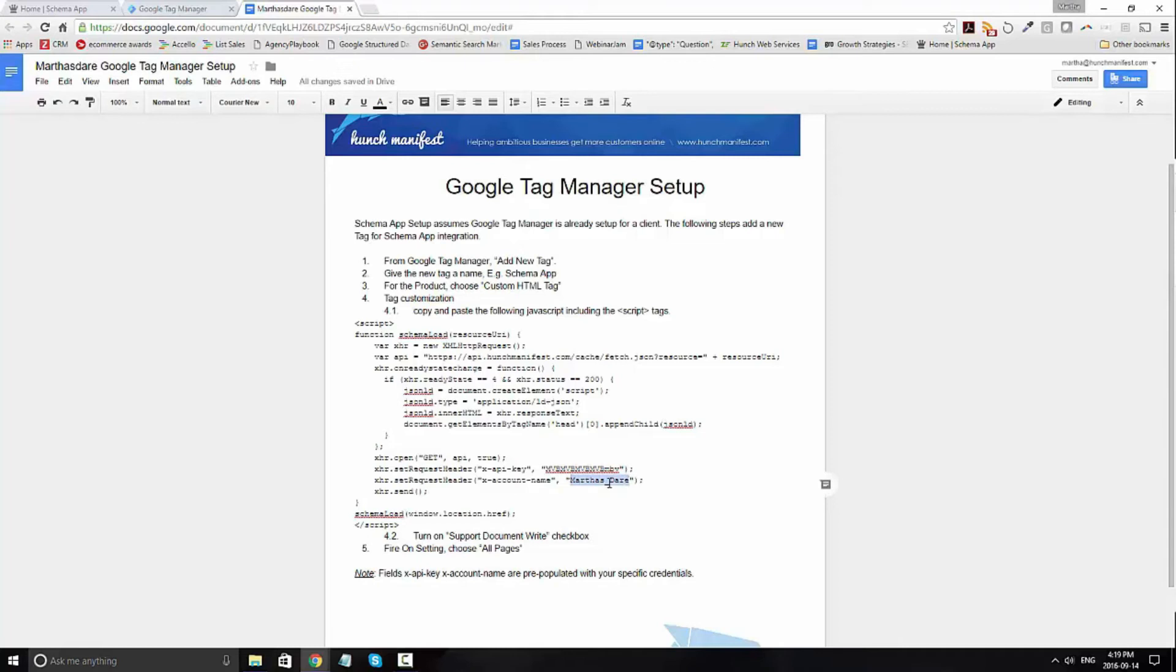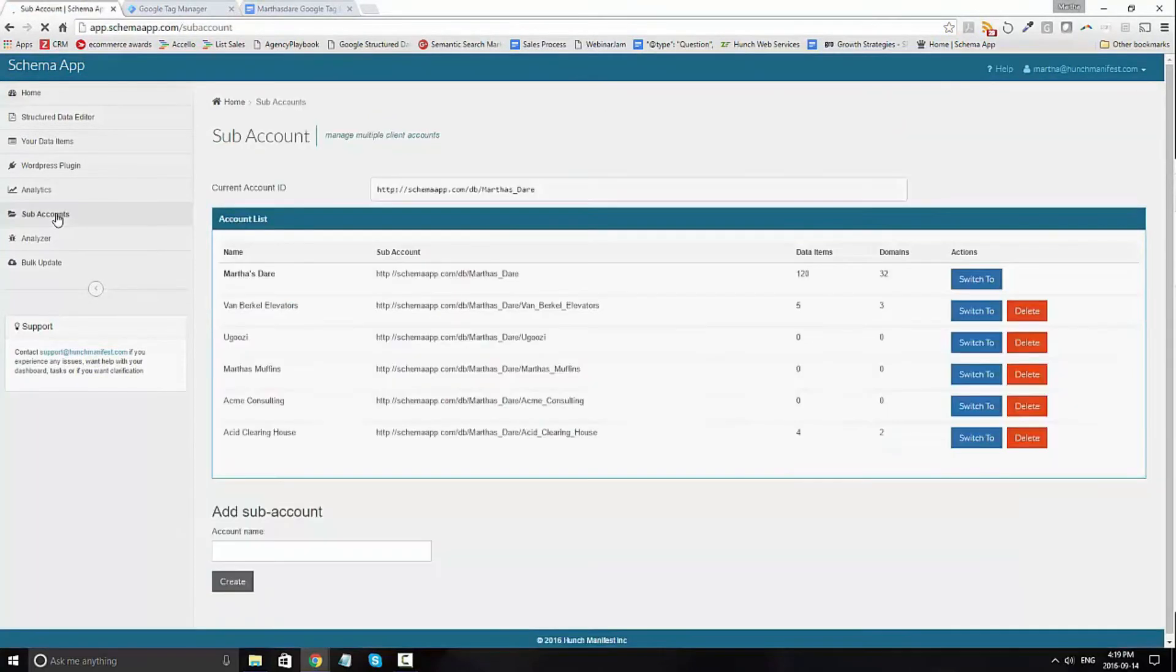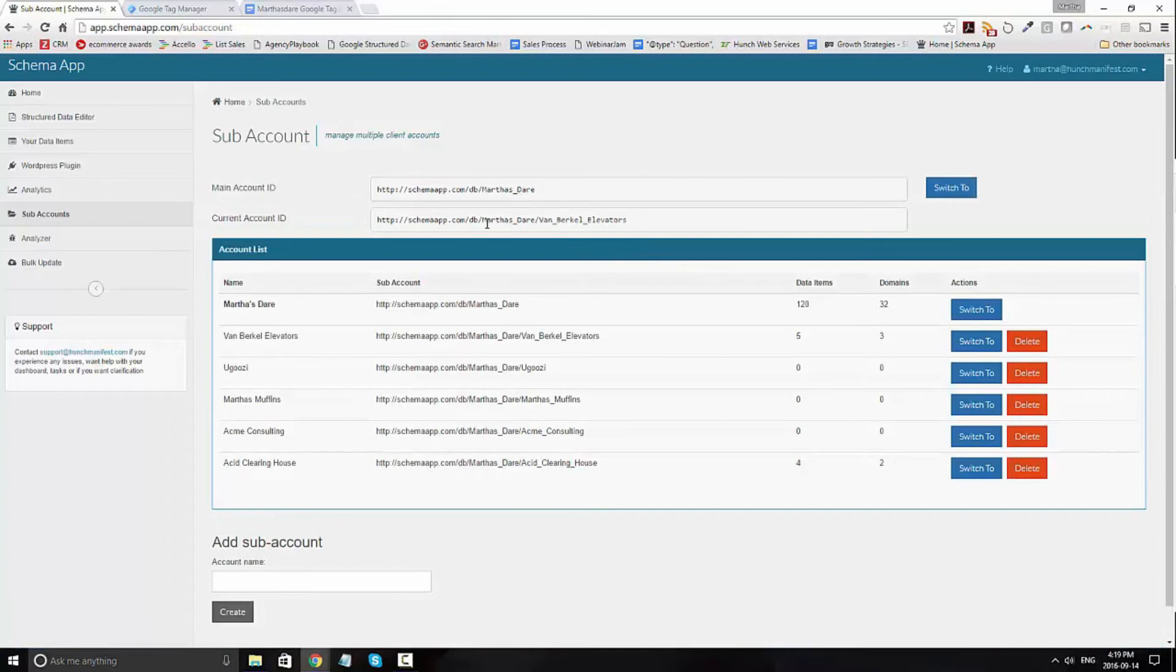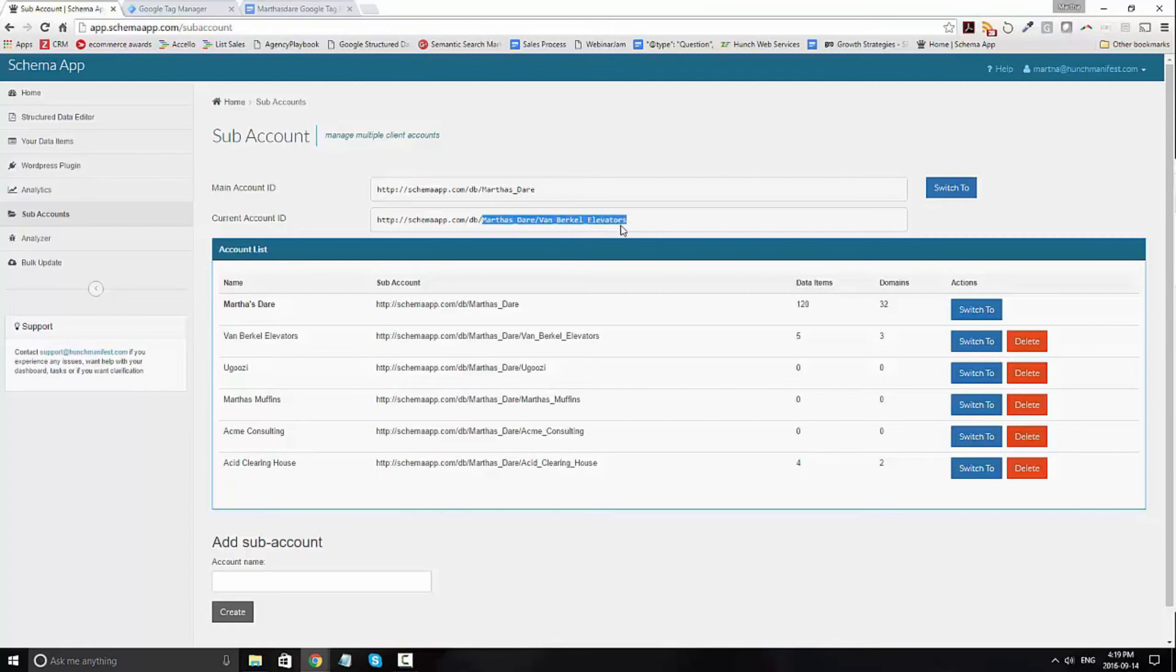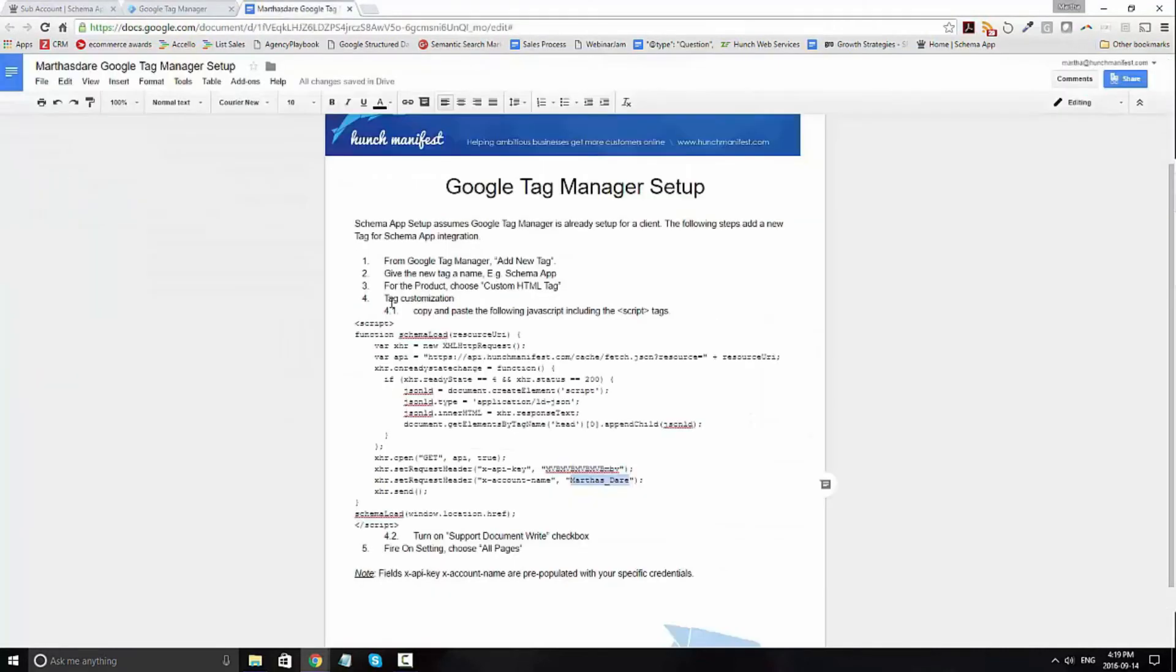So for example, marthasdare forward slash client. Let me show you what that looks like in Schema App. So if you go under sub accounts, you'll see that if I select vanbrickle elevators, the new account ID is going to be marthasdare forward slash vanbrickle elevators. And so if you're using Google Tag Manager for vanbrickle elevators, you will go ahead and make sure that that's included in the code under account ID.